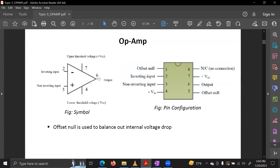This is the reason we use upper threshold voltage and lower threshold voltage. The Op-Amp is an active device, meaning it requires an external power supply to operate. Without an external power supply, we cannot activate the upper and lower threshold voltages. The inverting input is marked with a minus symbol, and the non-inverting input is marked with a plus symbol.